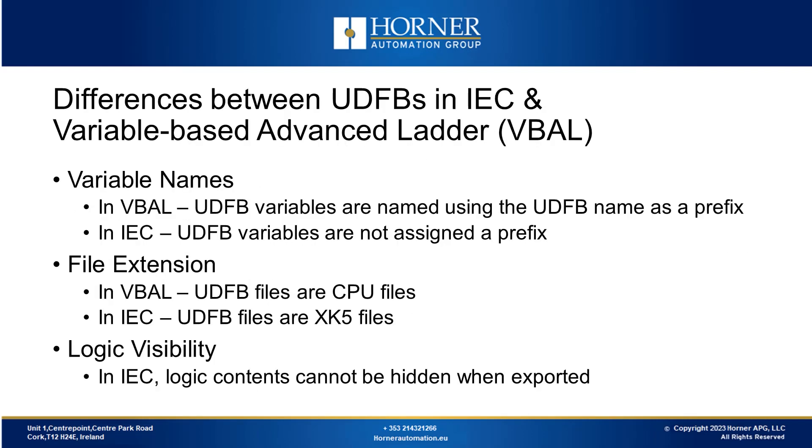Now we'll look at the differences between using and making user-defined function blocks in our IEC editor compared to the variable-based advanced ladder editor. First, we'll talk about variable names. In the variable-based advanced ladder, the way we work remains the same as we described earlier. But the variable names inside the UDFB here include the UDFB name before them.